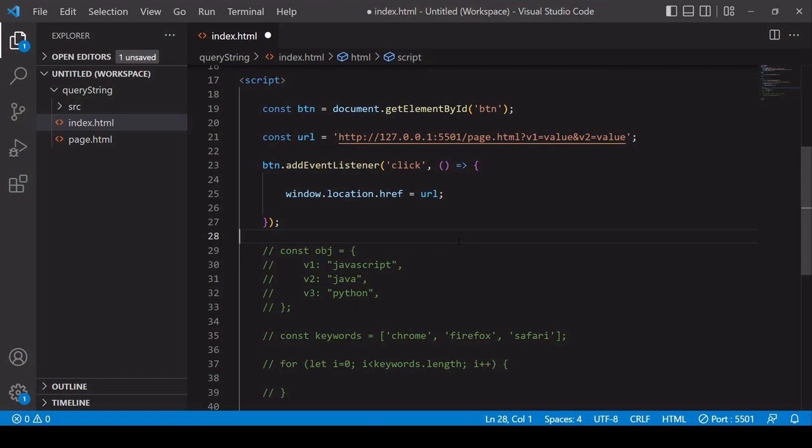Hello everyone and welcome to this tutorial. Today I'm going to be showing you how you can create a query string in JavaScript and also handle it in the location you send it to.